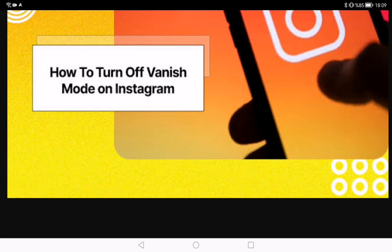Now let's talk about how to adjust vanish mode settings. Go to Instagram settings by tapping on your profile picture in the bottom right to go to your profile. Then tap on the three horizontal lines in the top right corner to access the menu, and scroll down and select Settings. Tap on Privacy, and under the connection section select Vanish Mode. Adjust the settings to control who can send you vanish mode messages. Thank you for watching.